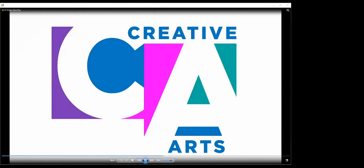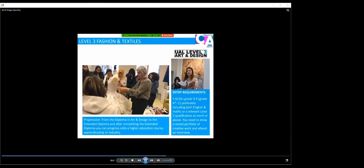Finally, the last course we offer in Art and Design is our Level 3 Fashion and Textiles course. Very similar entry requirements to Art and Design and Graphics. The Fashion and Textiles course is really for individuals who are keen to develop their textile skill base, as well as fashion designing, fashion illustration, garment construction, and looking at people that want to go into fashion at university or textiles at university, or related courses, apprenticeships, or into industry.